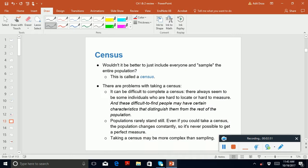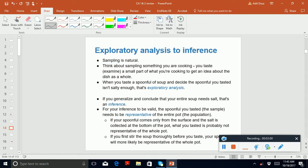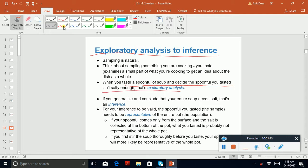You also need to know what a census is. Another thing we need to know is exploratory analysis. The example I gave in class was tasting a spoonful of soup from a pot — that's how a chef knows if it's good or whether it needs more salt. That's exploratory analysis, and I can ask about it; there's a star on that slide, so read it.